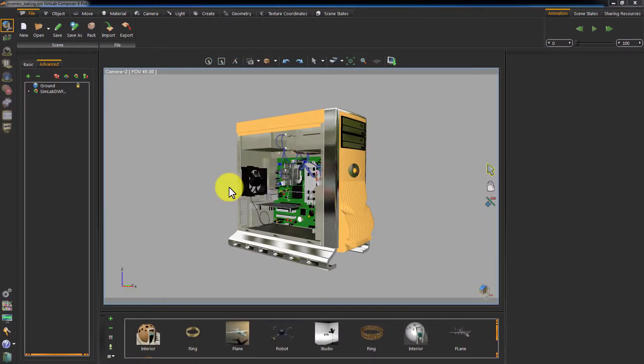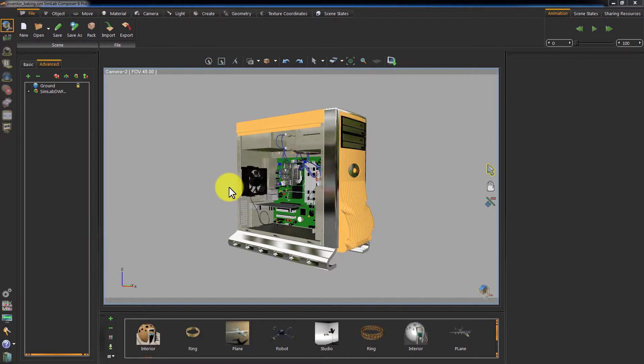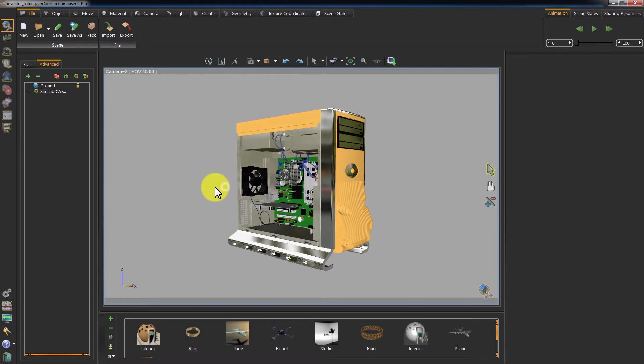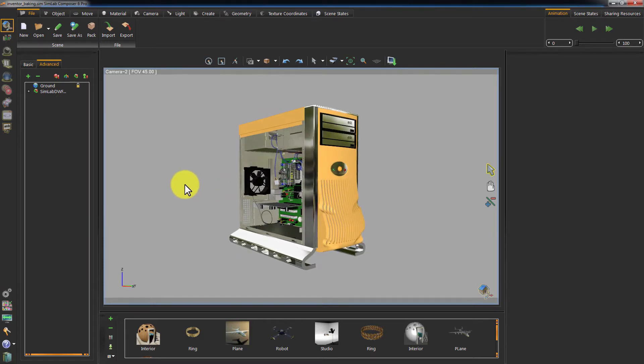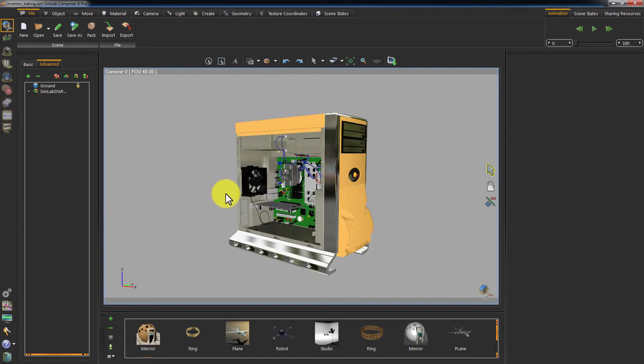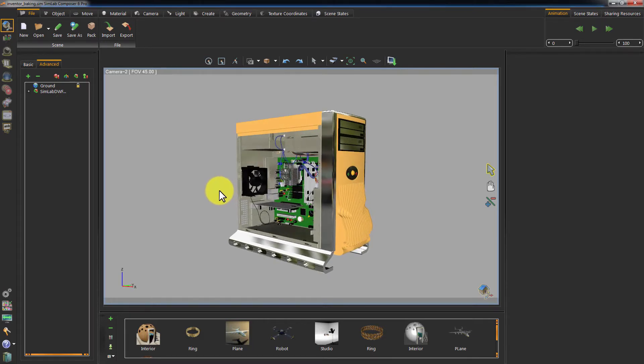In this tutorial we are going to cover a different useful presentation tool which is Texture Baking. Texture Baking stores light and shadow data in a texture map and applies it to the geometry. This allows you to navigate your 3D model and view it from several angles without the need to render the scene from each camera angle separately.